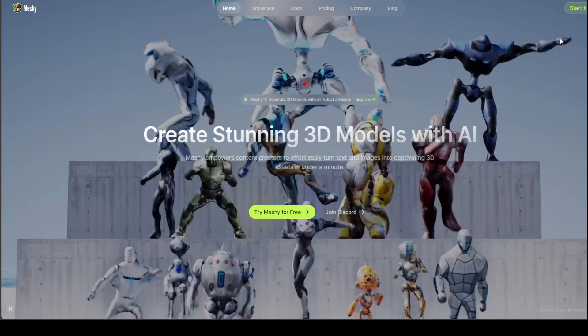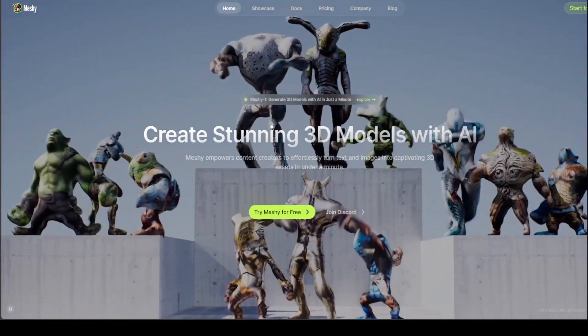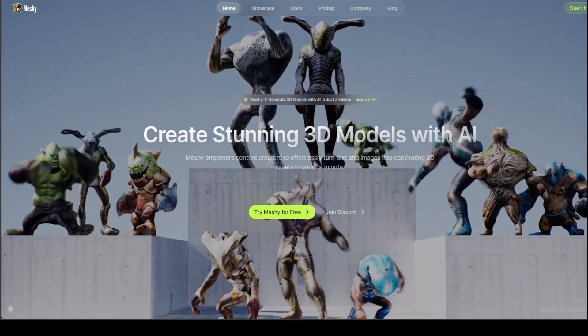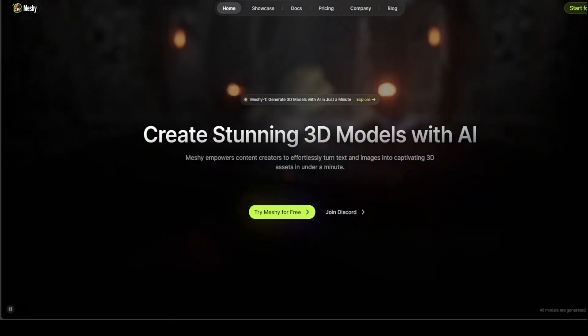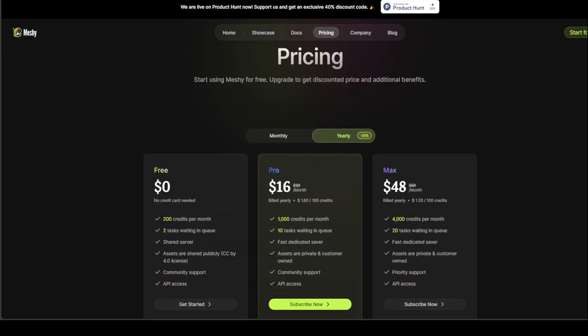Now the good thing about MESHE is that you can try it out for free, but if you want to do the paid version, that is also very cheap. So for example, in the free one, you have very generous 200 credits per month and two tasks.